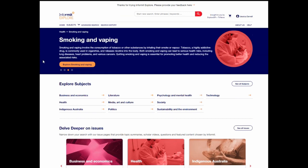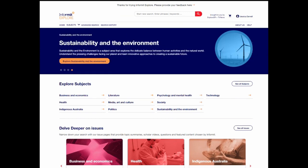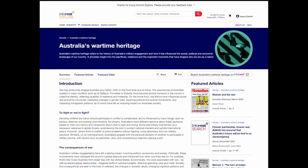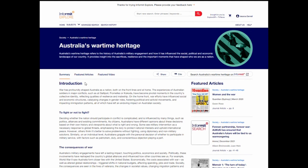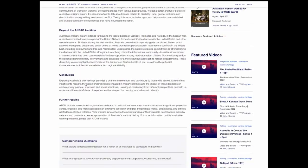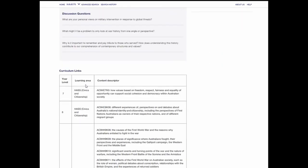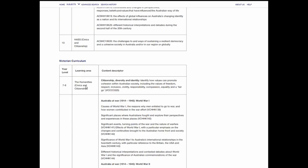As part of the Victoria Remembers initiative funded by the Victorian Government, Informant has developed a special issue focused on Australia's wartime heritage. On the page you'll find an overview of the topic written by an educational professional, followed by comprehension and discussion questions that extend learning, and curriculum links to the Australian and Victorian curriculums.